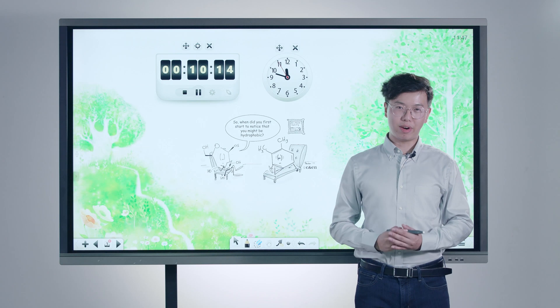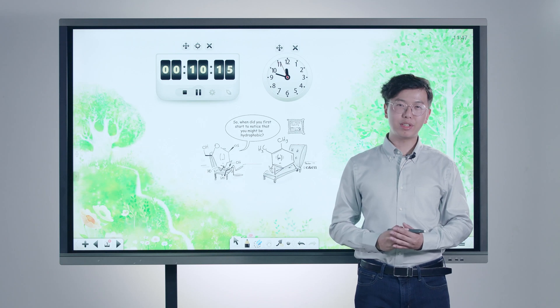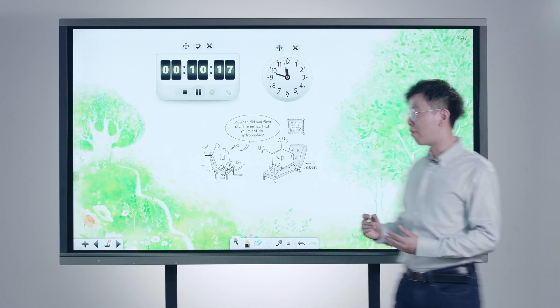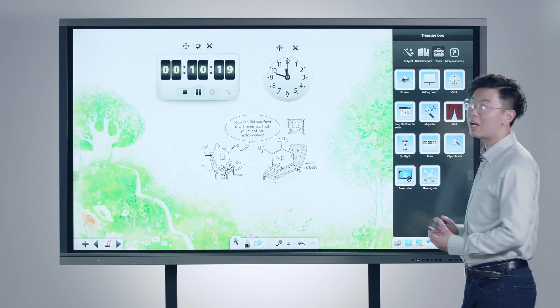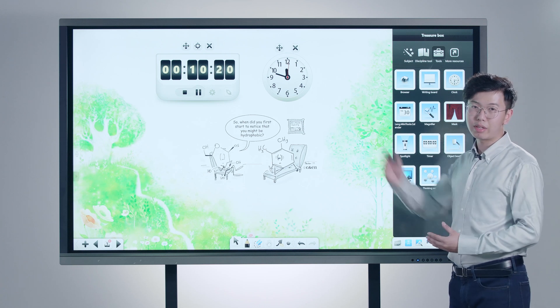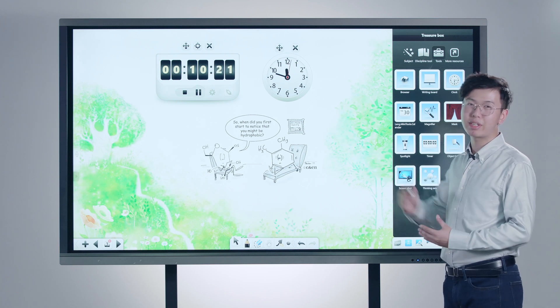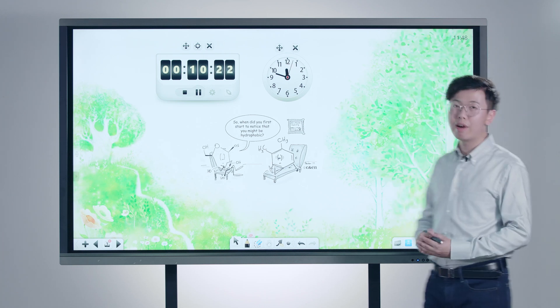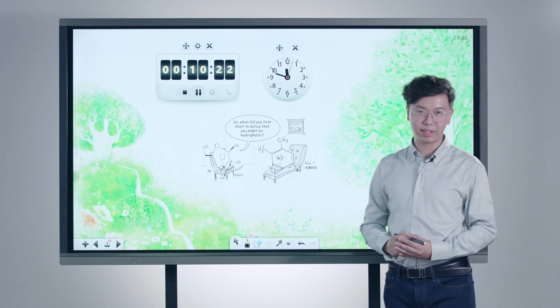Moreover, Node has integrated more useful tools covering different using scenarios in classrooms, such as the timer for examination and magnifier for emphasizing.